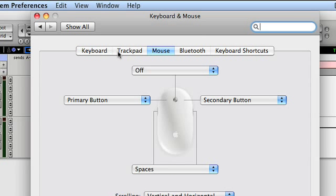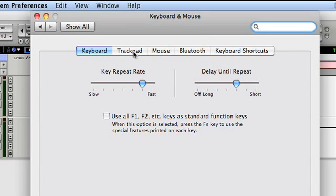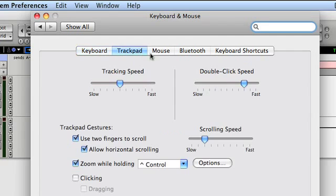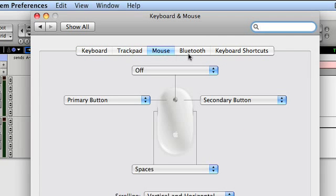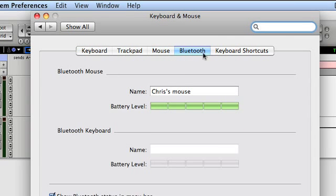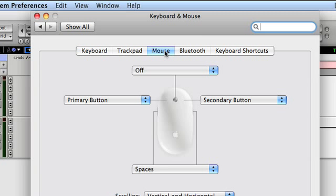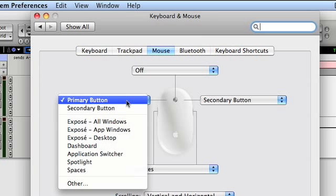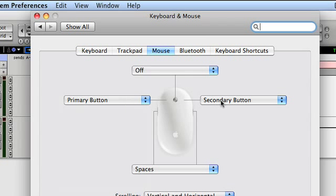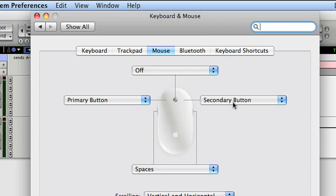You'll notice at the top of the keyboard and mouse window that there's several options. Mine says keyboard, trackpad, mouse, Bluetooth, and keyboard shortcuts. Obviously we want to go to the mouse. Once we're here you see that we've got two dropdown menus, one for the left one for the right of the mouse.